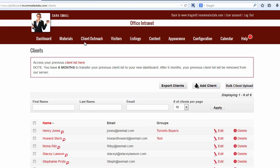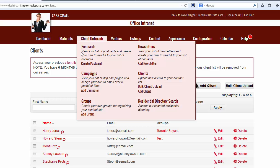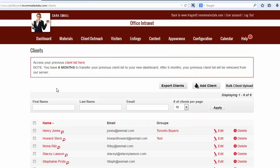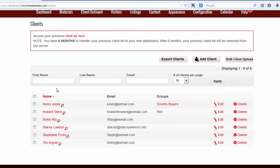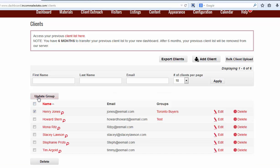Your Incom website will be equipped with a complete client manager. This area allows you to manage your contacts and emails from one easy location. Upload a list of your clients and organize them into groups for your own convenience.